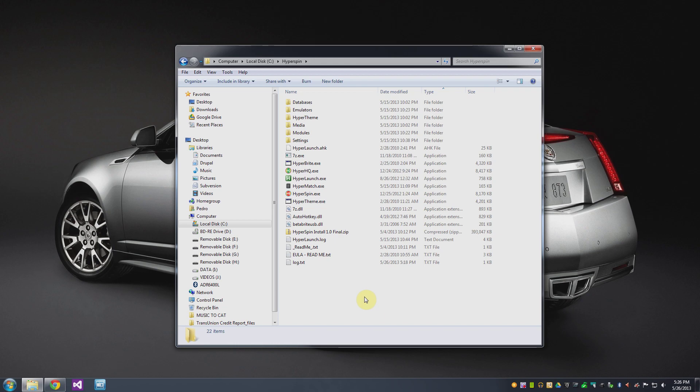There is a gray area when it comes to ROMs and whether or not it's legal to use them. I'm just going to say that I'll leave it up to you so you can make your own decisions about how to use those and where to get them.